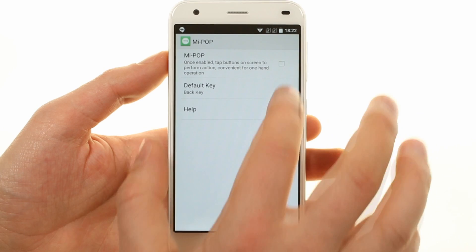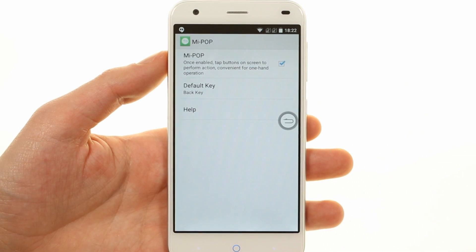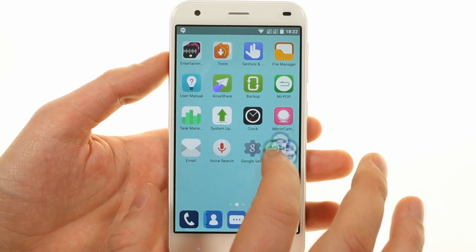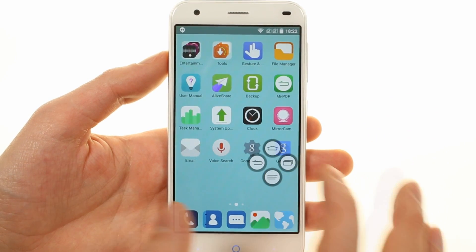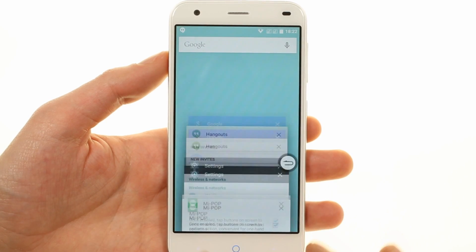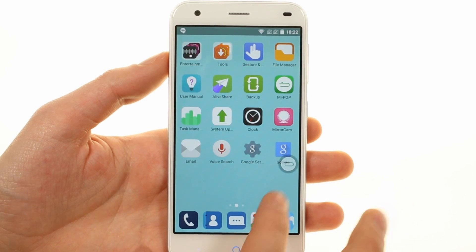ZTE has added floating navigation buttons it calls MiPop. You can drag them wherever you like for added reachability.